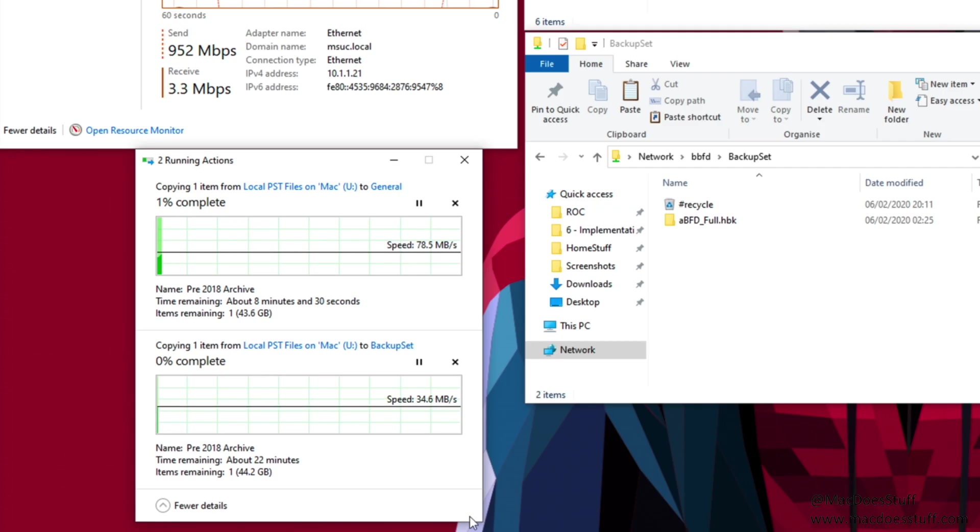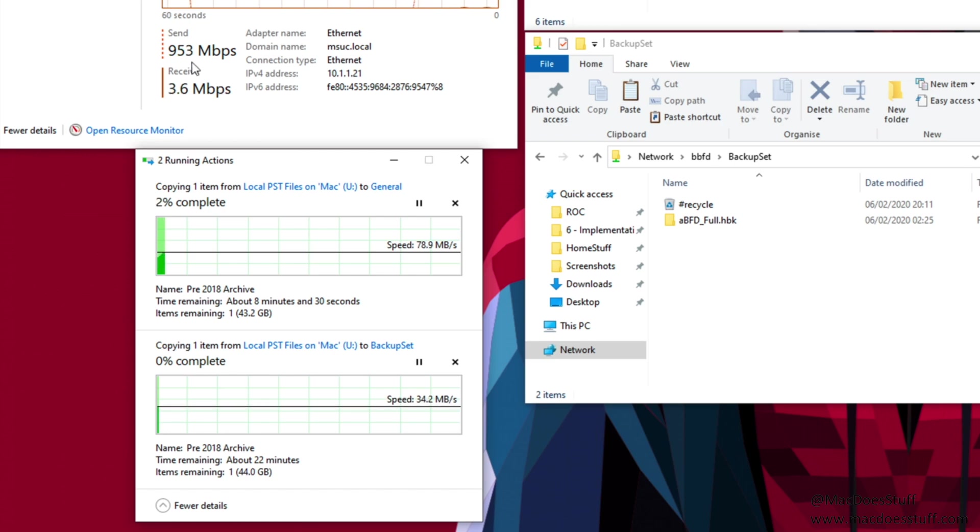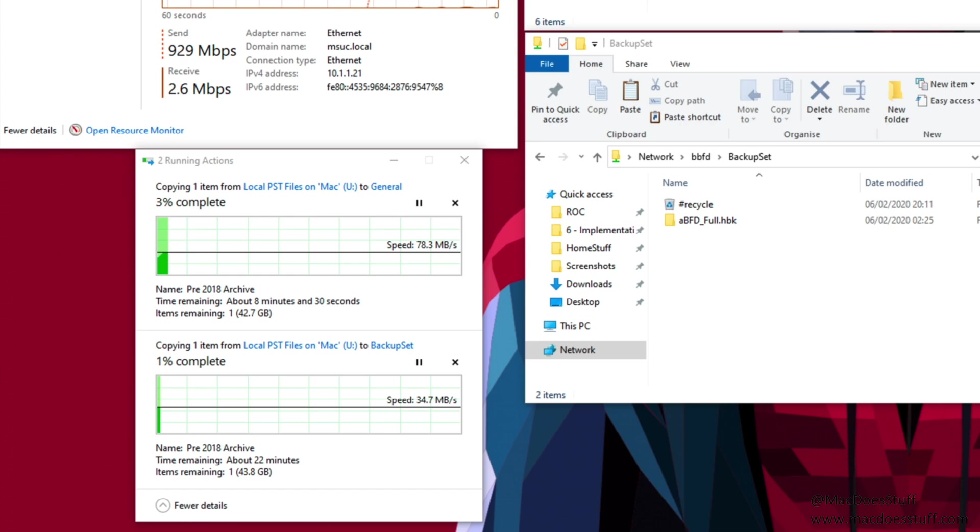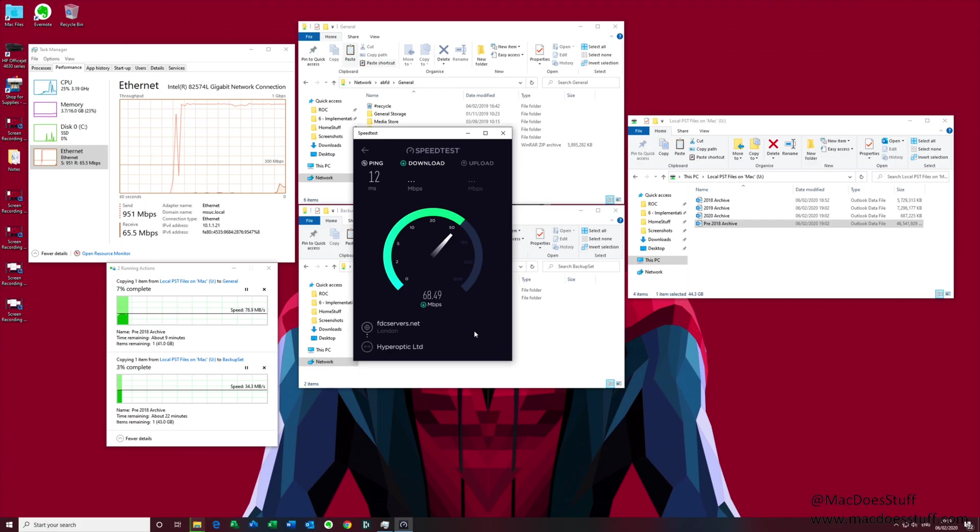Now if we look at the performance here you'll see in Task Manager we're sending around 950 megabits per second, which is kind of what you'd expect with a 1 gig network connection. If I was to run my internet speed test now for example, let's have a look at that.